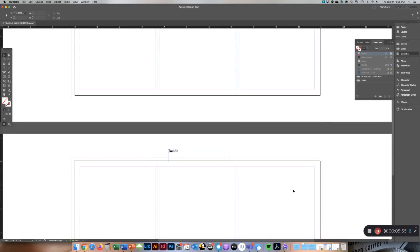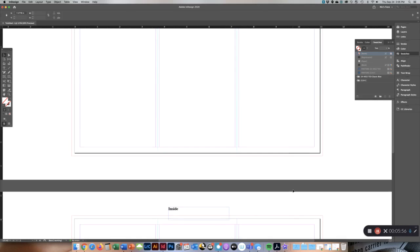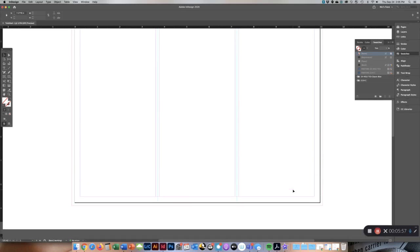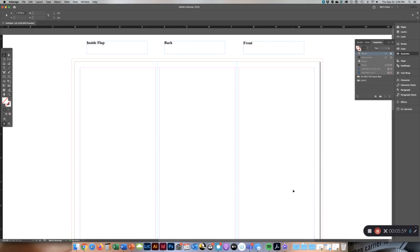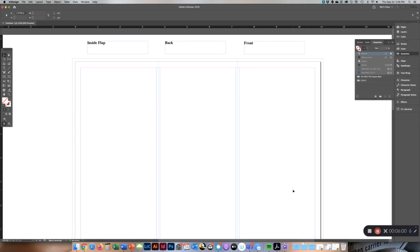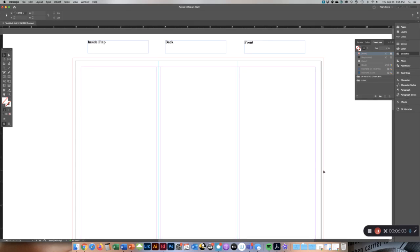Once you have a template like this, I want you to save it. But also, I also want to talk to you about this bleed line.